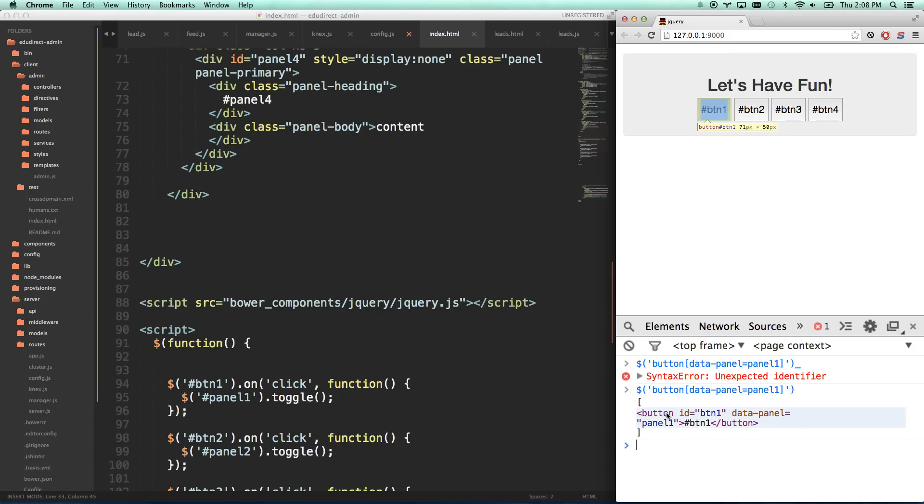There you go, and it found my button. It's that first button. So you can see if I use these brackets, I can enter any attribute.